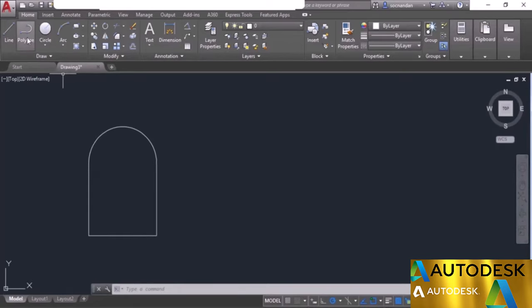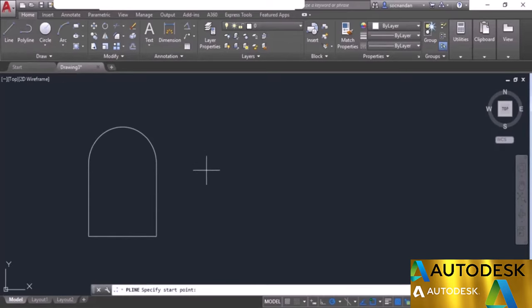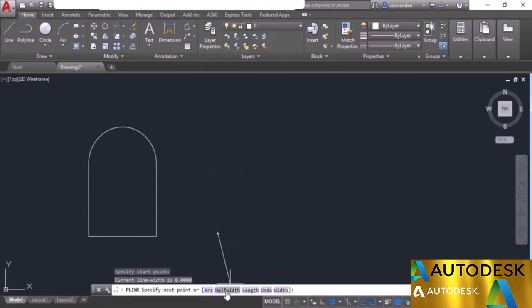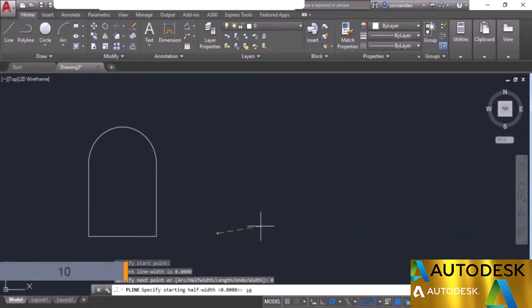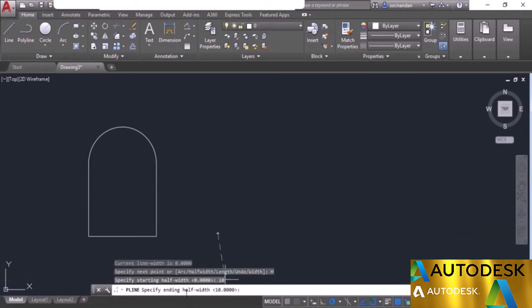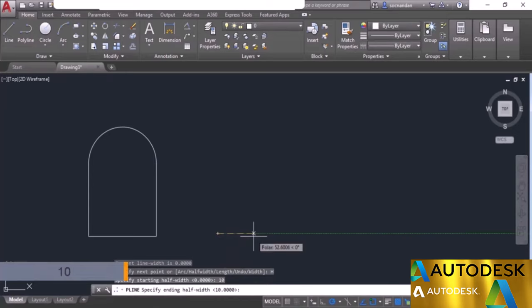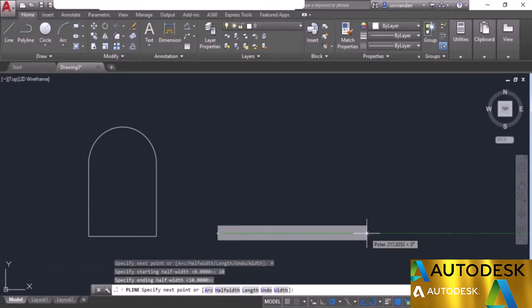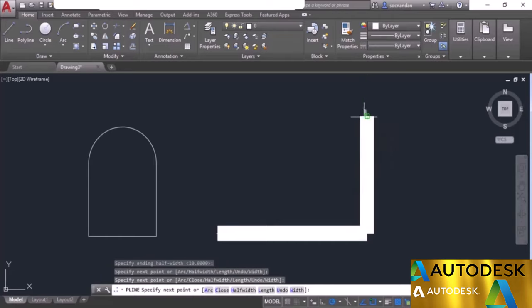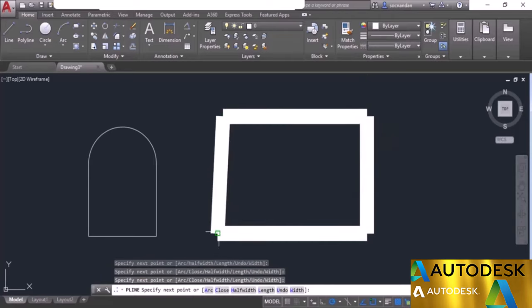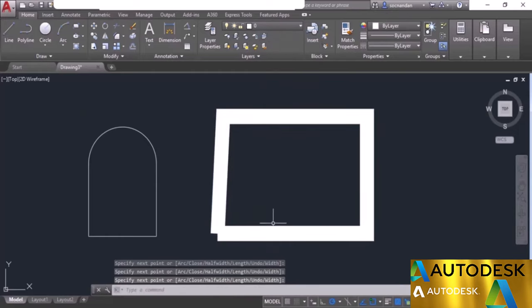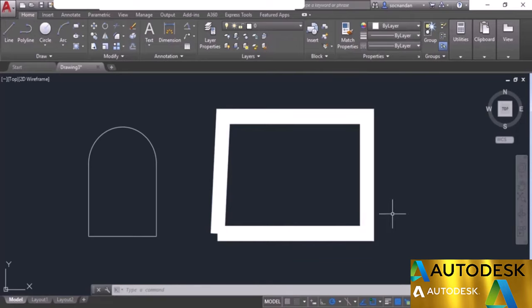Let's look at more polyline options. Click at a point and select the half width option. Apply a starting half width of 10 units and an ending half width of 10 units. The polyline is now made with a certain width. The half width of 10 units means the complete width of the polyline is 20 units.